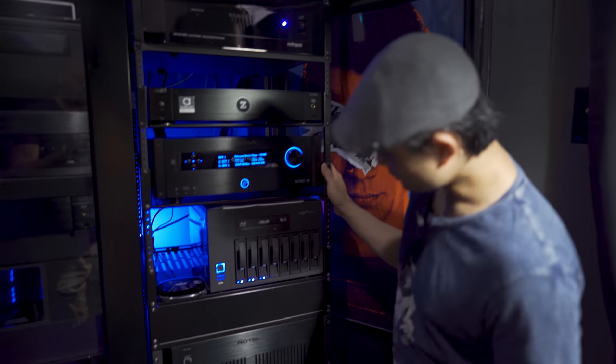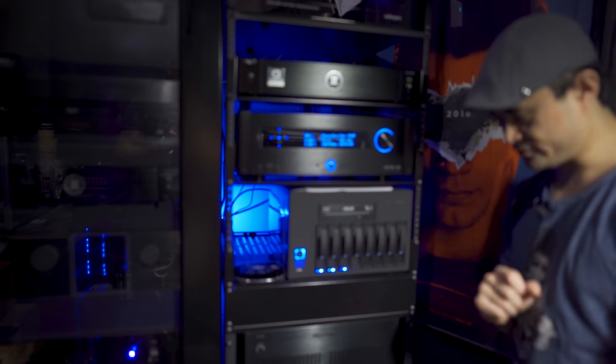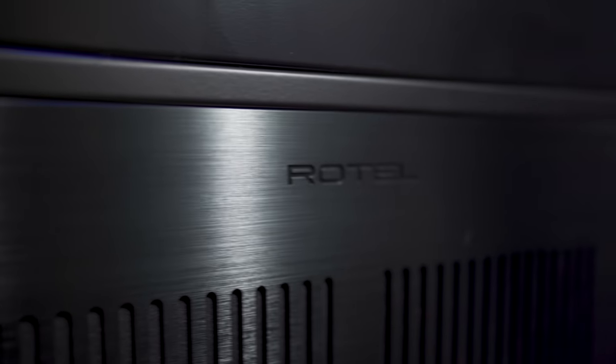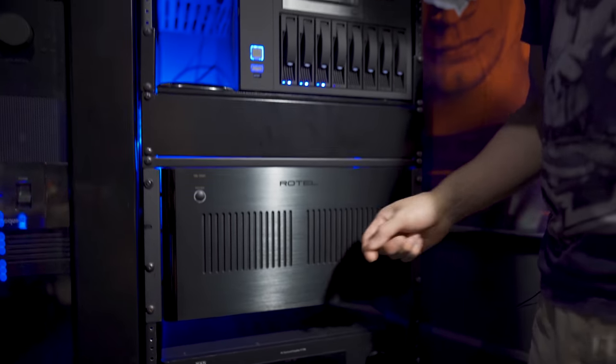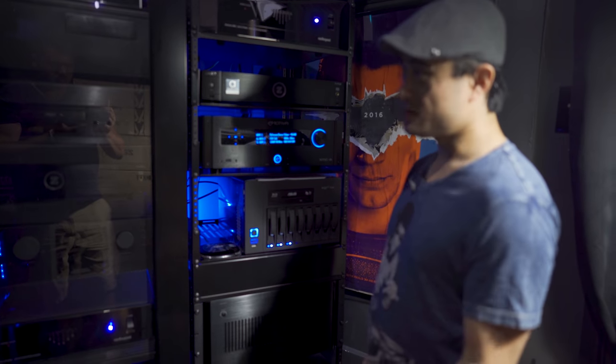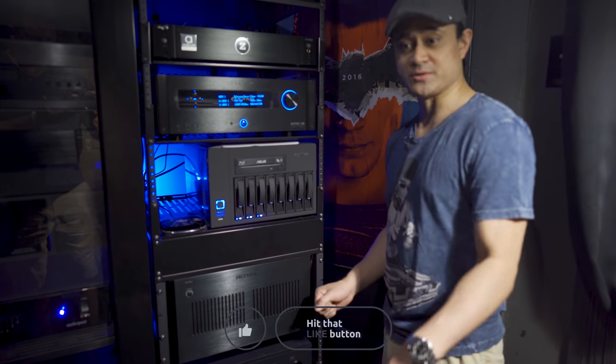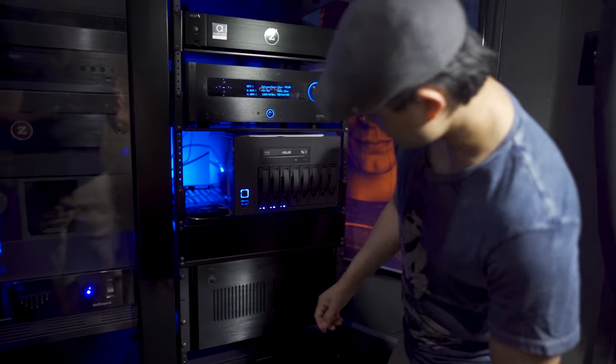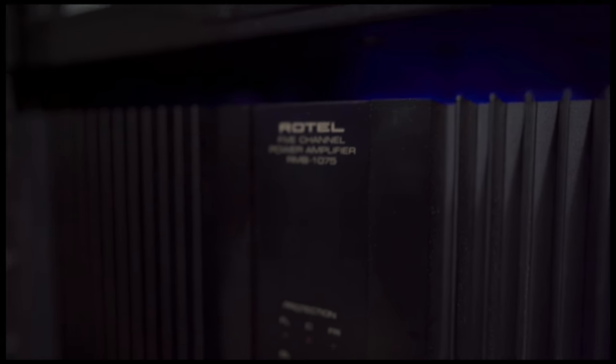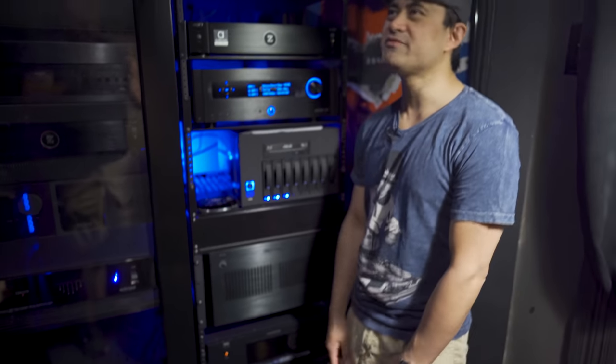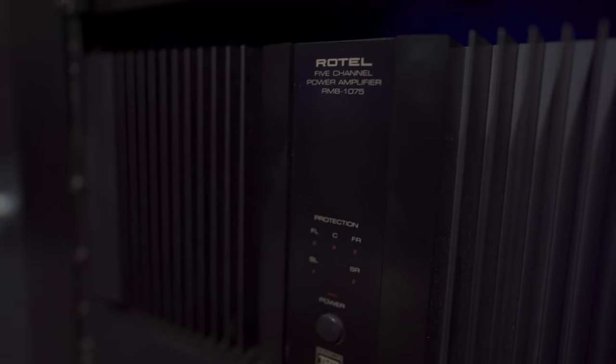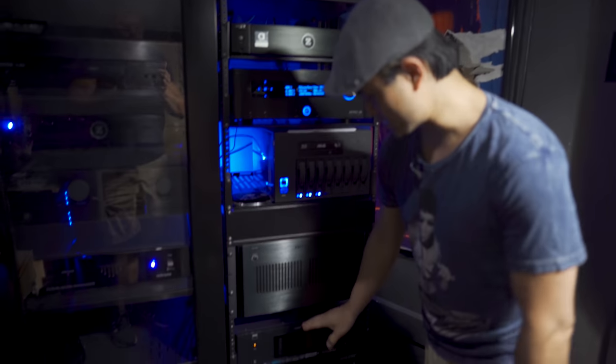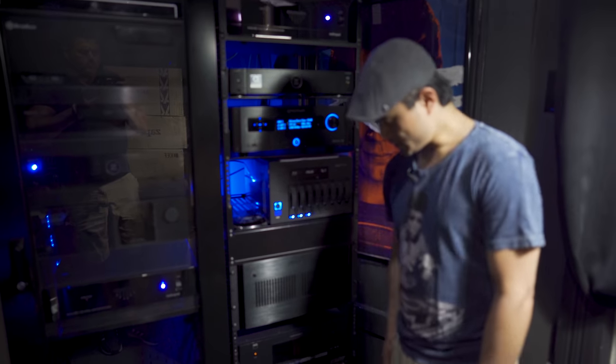Below this is my old amplifier, the Rotel RB1590. This is a two-channel amplifier rated at 350 watts per channel, stereo only, got XLRs in, balanced and unbalanced. Beast of an amplifier - I was using this to drive my front two speakers, left and right. Everything else I was running off this guy down here, the RB1075. This is an older amp from the 10 series, rated at 125 watts per channel, five channels. This is kind of a backup amp I keep in the rack for running extra height channels.